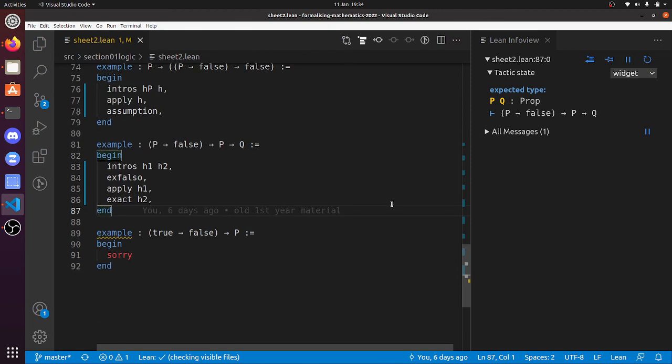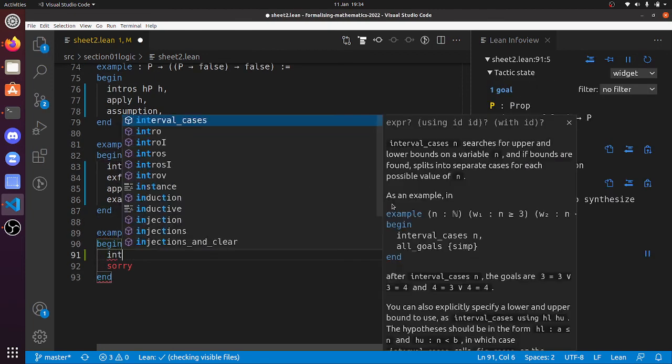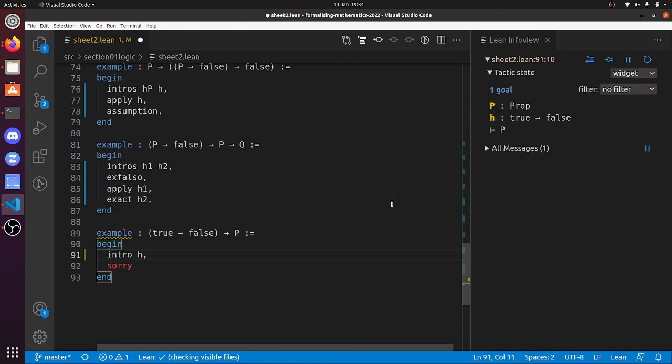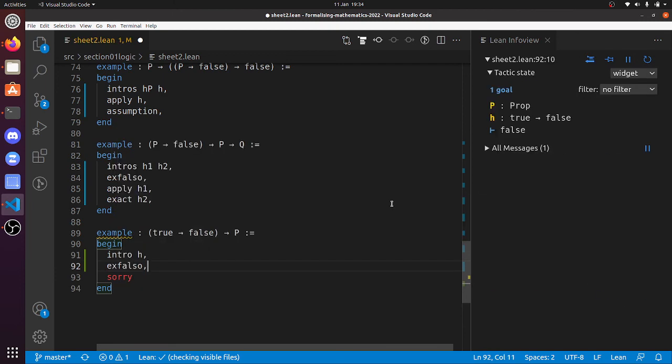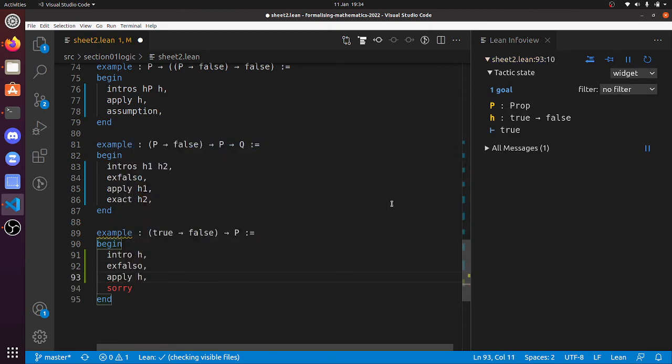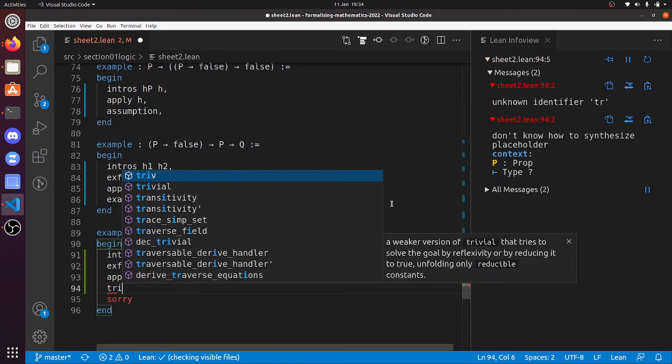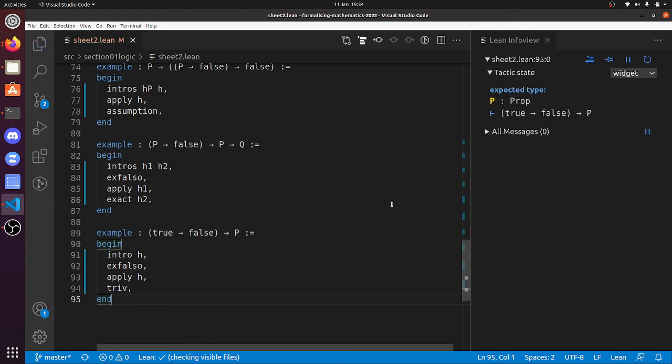True implies false implies p. So intro h, ex falso, apply h, and triv. Hey, there we go. They're all done, and so that's the end of this video.